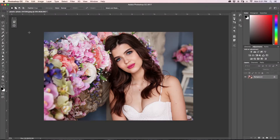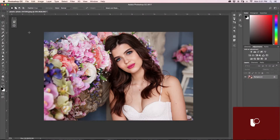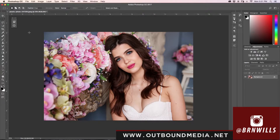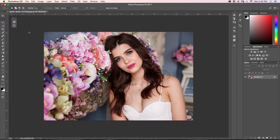My name is Brandon from Outbound Media and you can find me on Instagram at burnwells. Before I get started, I just wanted to let anyone who's new here know that I make new Photoshop tutorials every single week, so if that's something you'd be into, make sure to hit that subscribe button. A request I've been getting at a pretty consistent rate is how to create matte or filmic looking photos, so that's what I'm going to be showing you how to do in this tutorial.